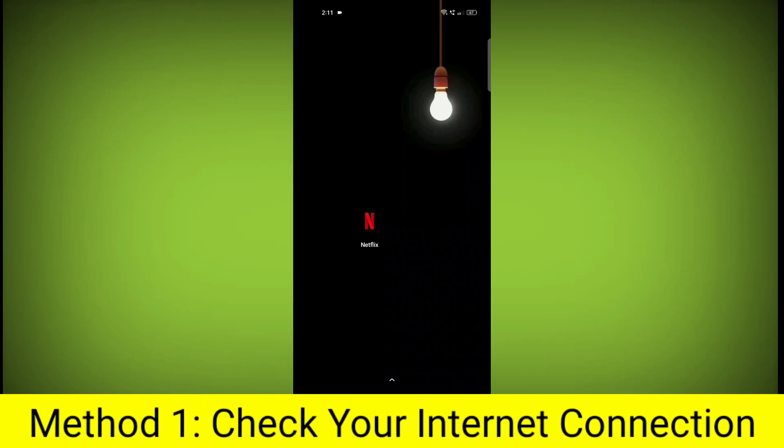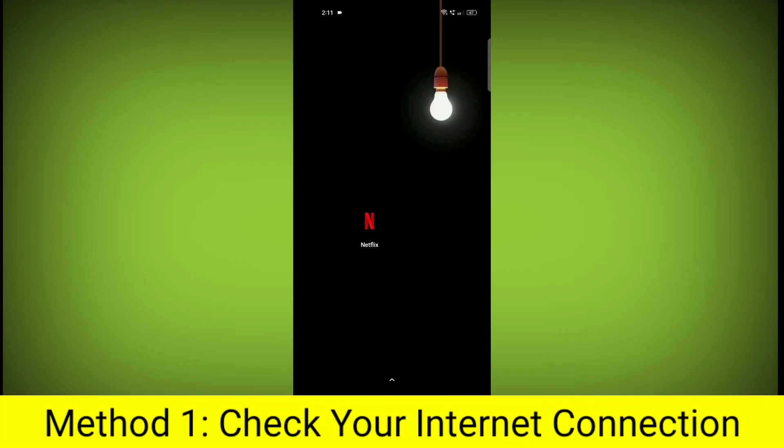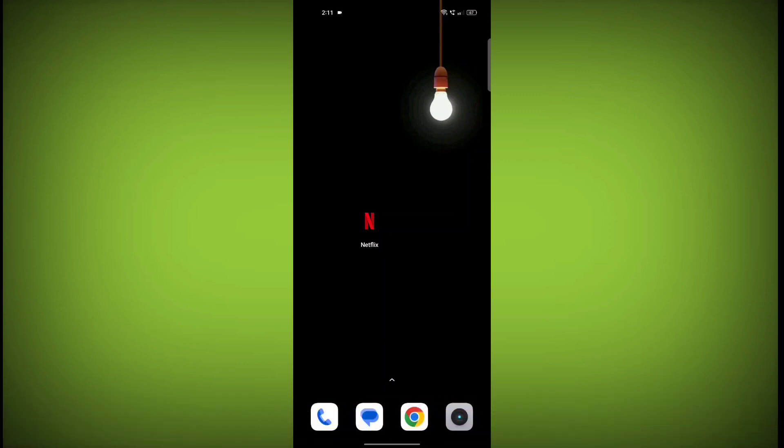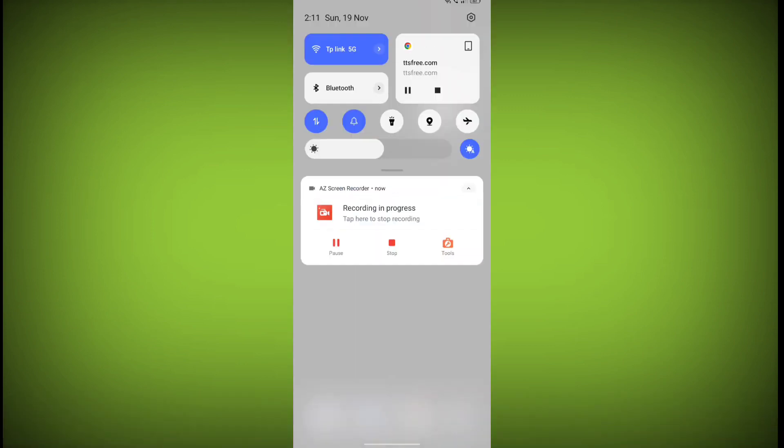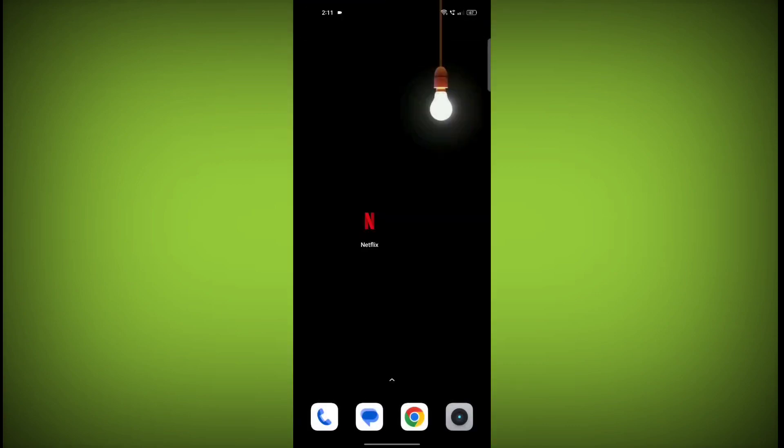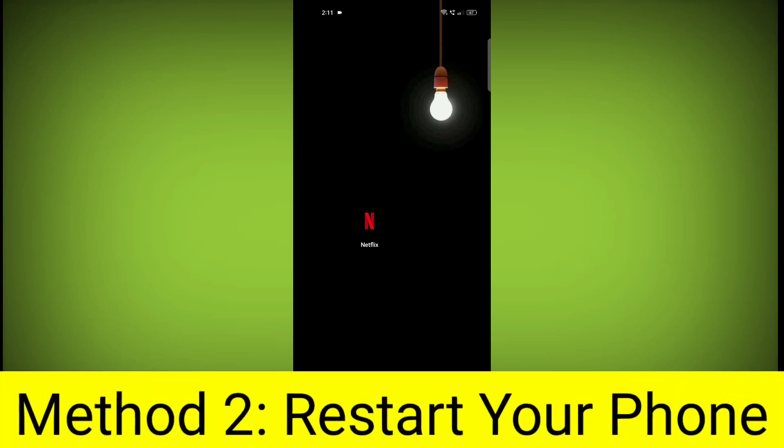Method 1: Check your internet connection. Make sure that you have a strong and stable internet connection. You can do this by trying to access other websites or apps on your device. If you are not able to connect to the internet, try restarting your router or modem.